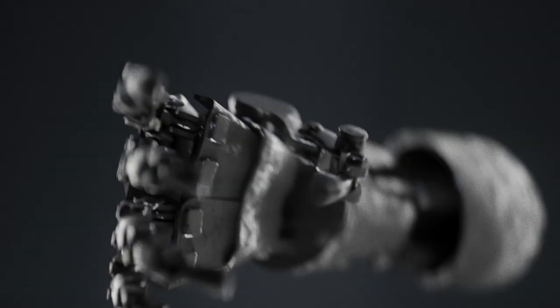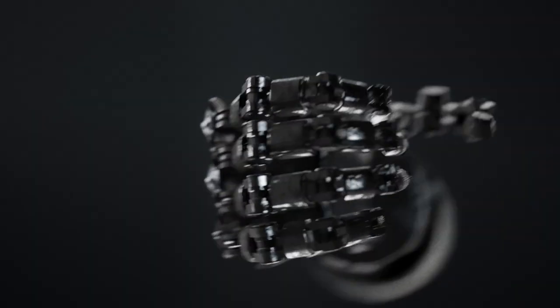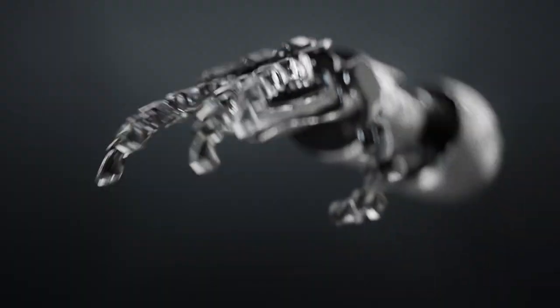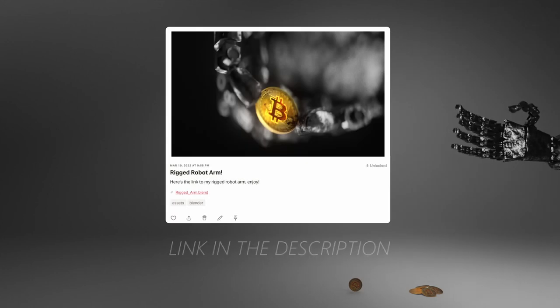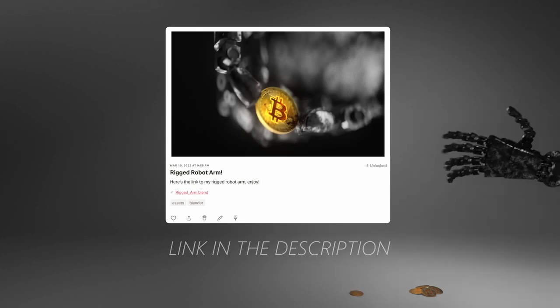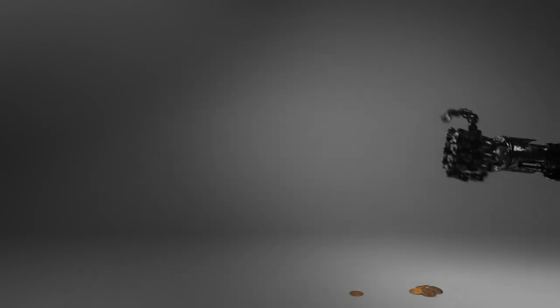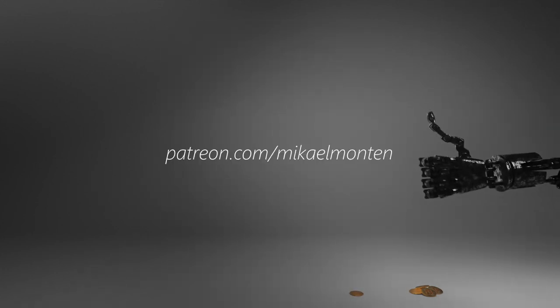And for those of you who want to instantly create amazing content, I'm going to provide you with this finished rigged robot hand on my Patreon page, link in the description. So without further ado, let's begin.